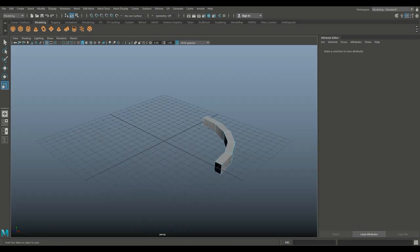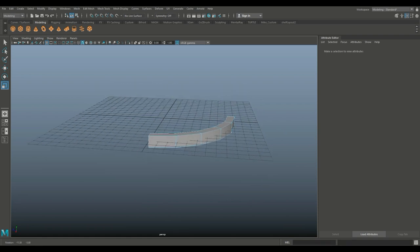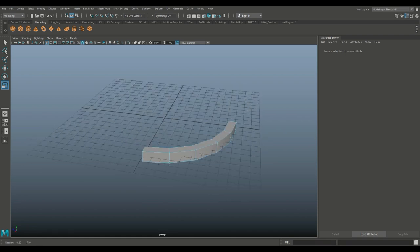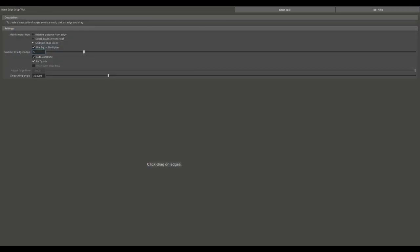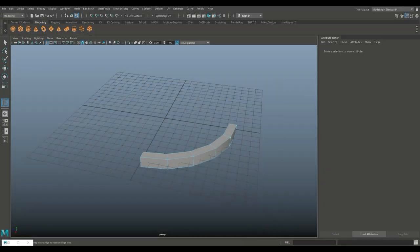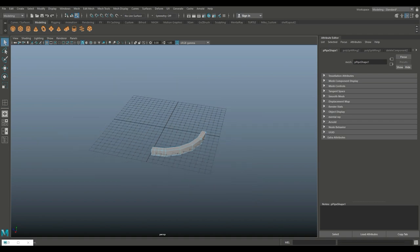And then I'm going to go in and create some indentations. So I'm going to go to insert edge loop, option box, set to multiple, set that to three. We'll put in three right there and three right there. Hit Q on our keyboard.